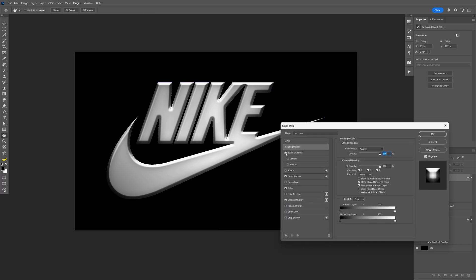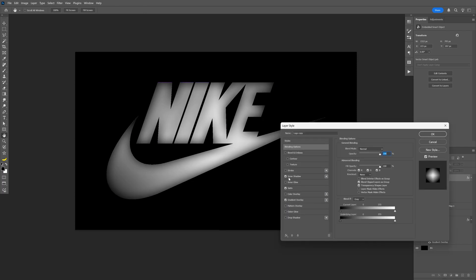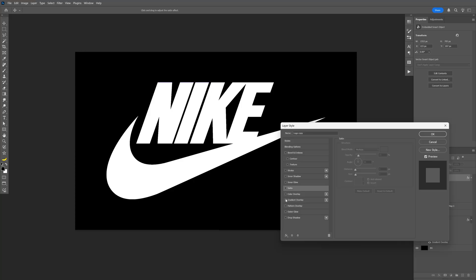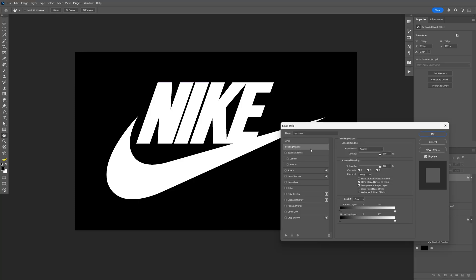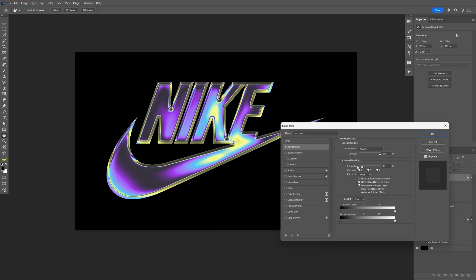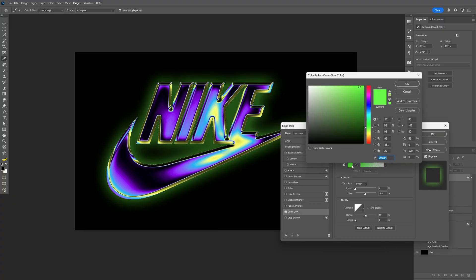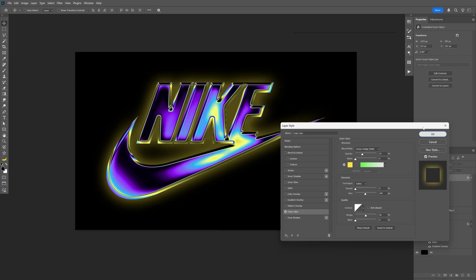Double click on the layer, make sure to uncheck bevel, inner shadow and all these settings. I'm going to go back to the blending options, decrease the fill opacity and I'm going to activate the outer glow. Here I'm going to change up the color to yellow and there you go.